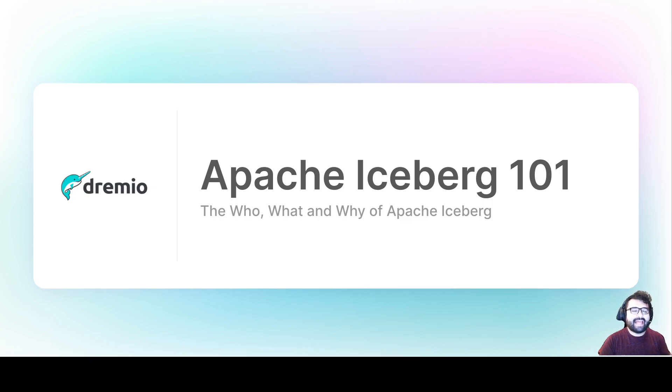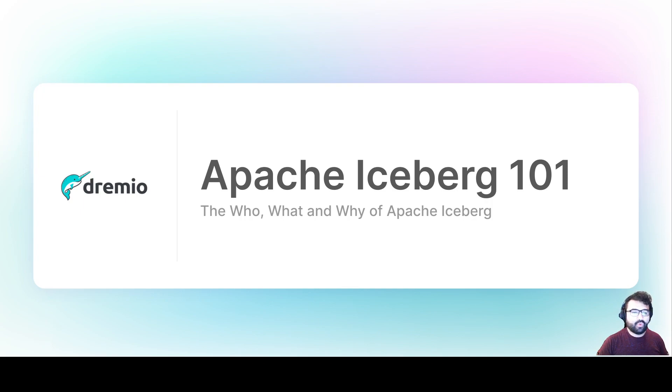Hello everybody. My name is Alex Merced. I'm a developer advocate here at Dremio and welcome to this Apache Iceberg 101 presentation — the who, the what, and the why of Apache Iceberg.